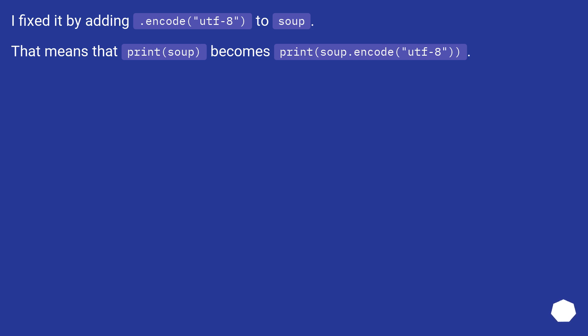I fixed it by adding .encode("utf-8") to soup. That means that print(soup) becomes print(soup.encode("utf-8")).